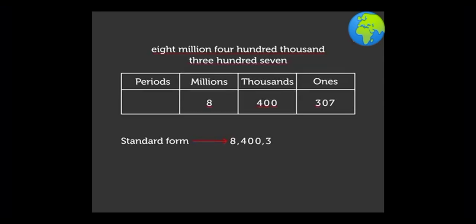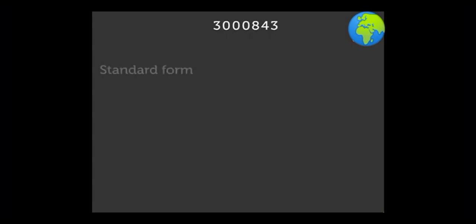Let us try one more example. Write 3 comma 0 0 0 comma 8 4 3, this number in standard form.